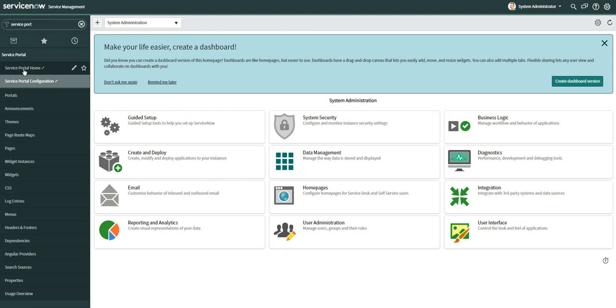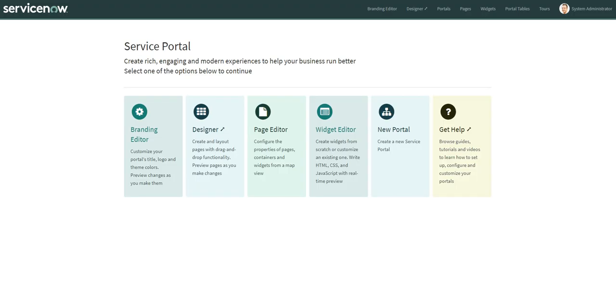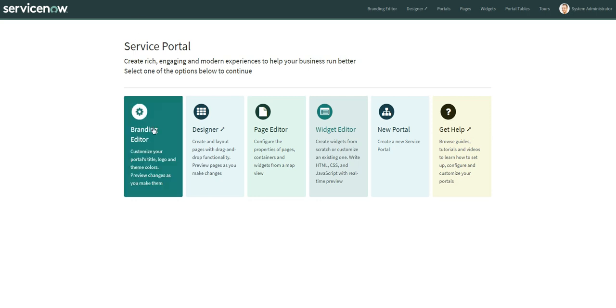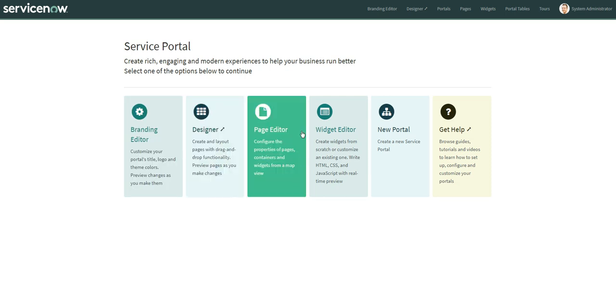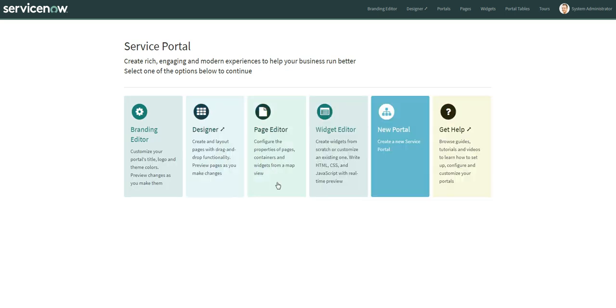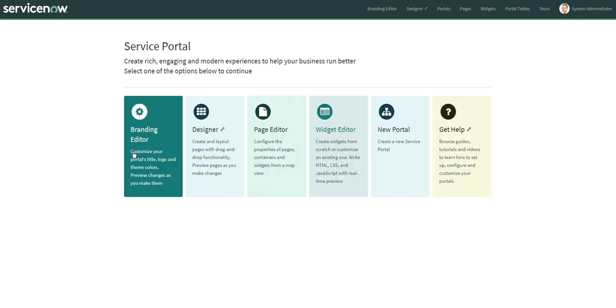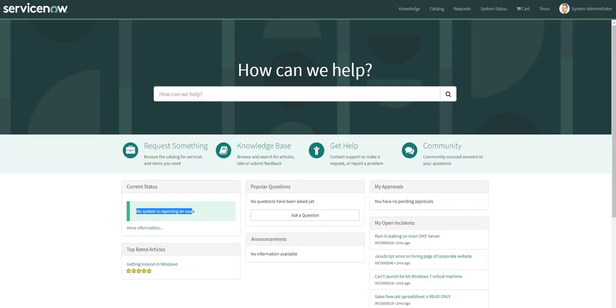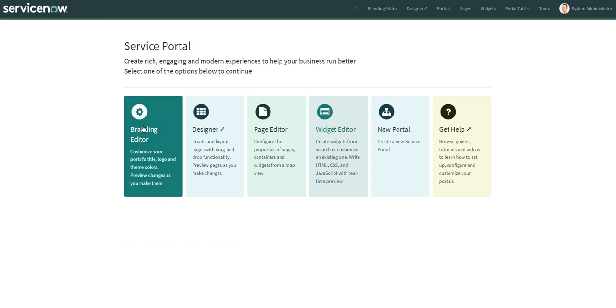Let's go to the Portal Configuration. From here you can configure a lot of things without any coding. In the configuration module we have: Branding Editor, Designer, Page Editor, Widget Editor, New Portal, and so on — six modules in total. Using the Branding Editor we can change our portal configuration.